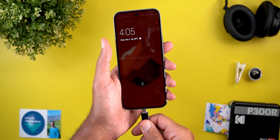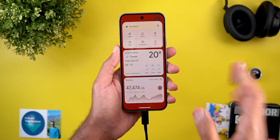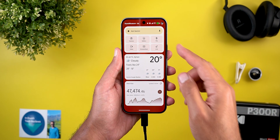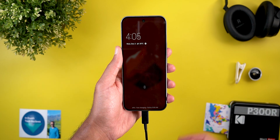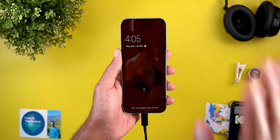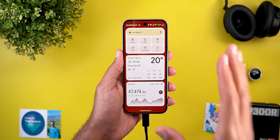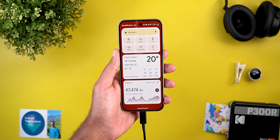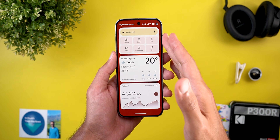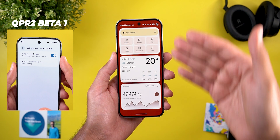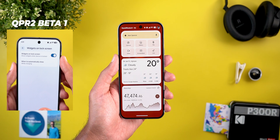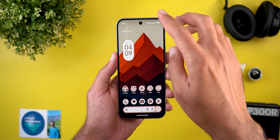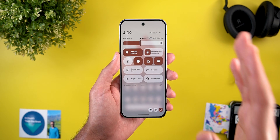There's also something called hub mode. When you plug your phone to the charger with the screen saver feature disabled, it will automatically show you the lock screen widgets. To get back to normal, press the power button once. If you have the screen saver feature enabled, it automatically overrides hub mode. In the beta versions of QPR2 there was an option to turn off hub mode, but that option no longer exists.